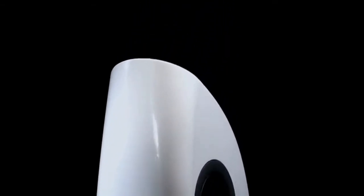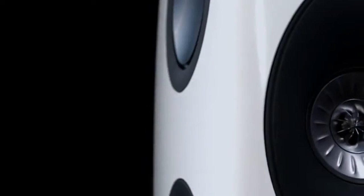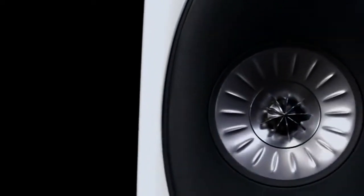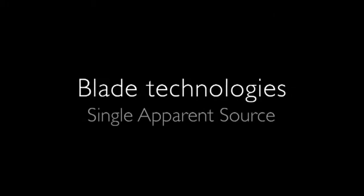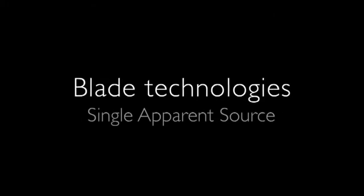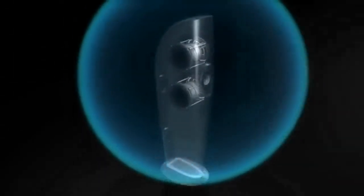This is the sound of the future. With its unique driver configuration, Blade is the world's first single apparent source loudspeaker. Because the sound from a single source is cleaner, it's like you're listening to one voice right in front of you rather than many.